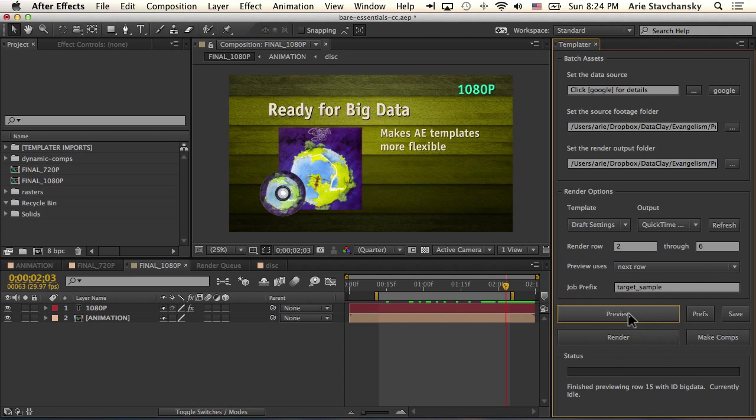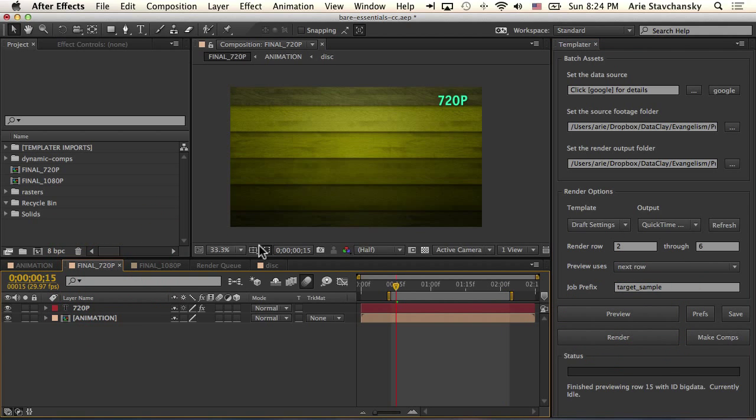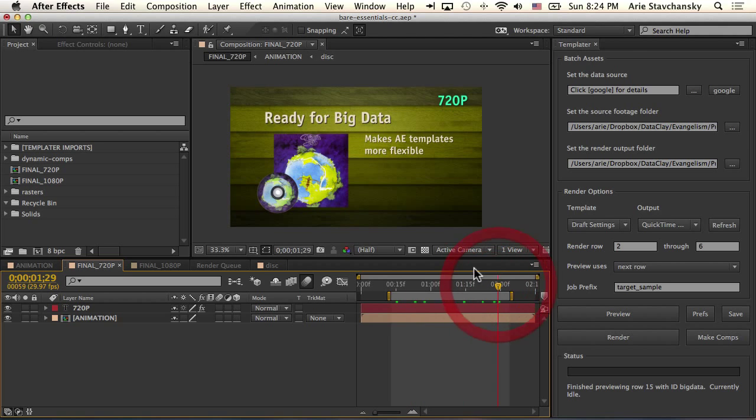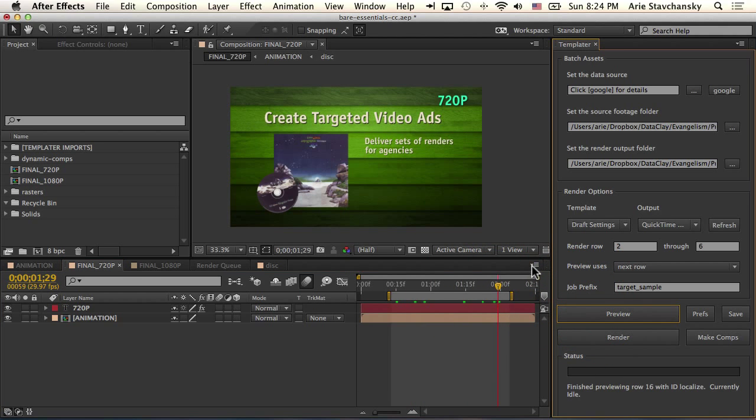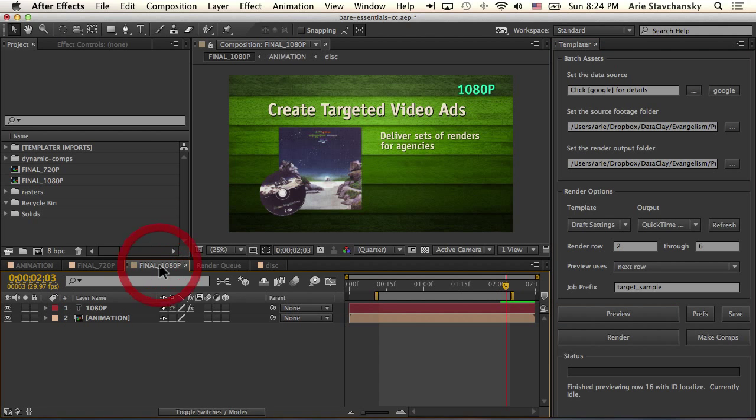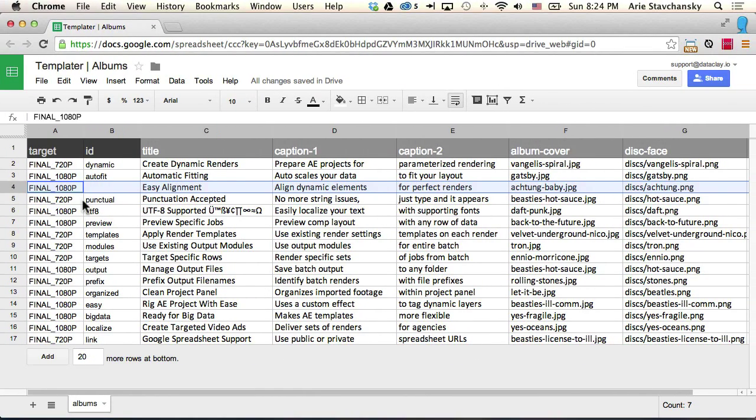You can see that the 720p also got affected as well. It's not as if I hit preview and then only the 720p composition gets affected. The 1080p composition is also going to be affected. So this is important to realize because previewing is quite different from performing a batch process.